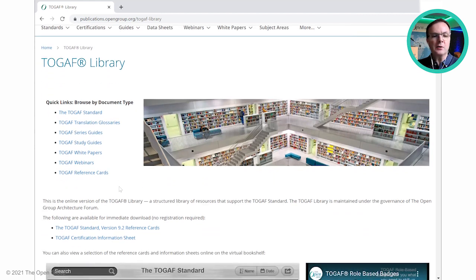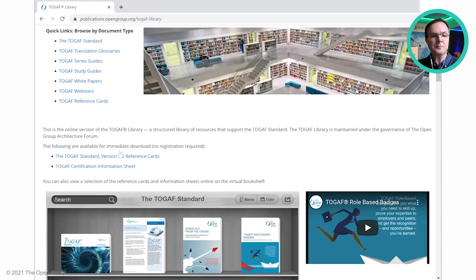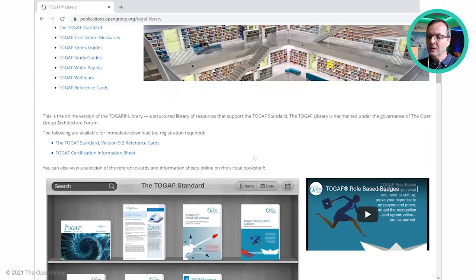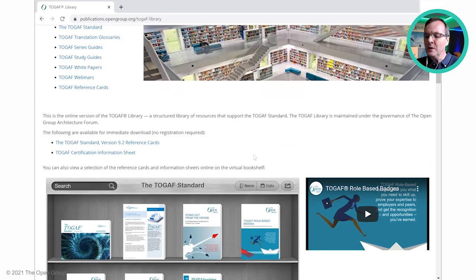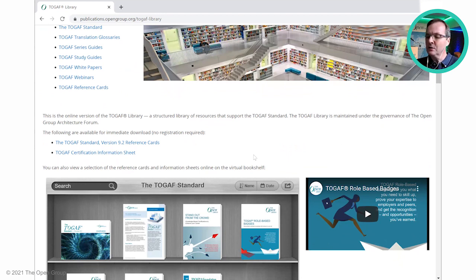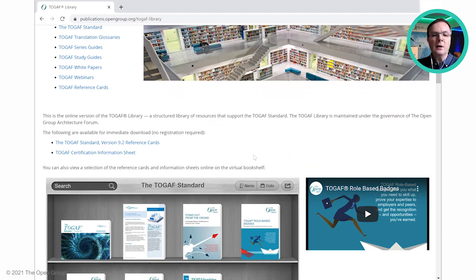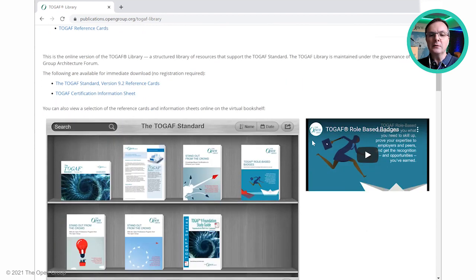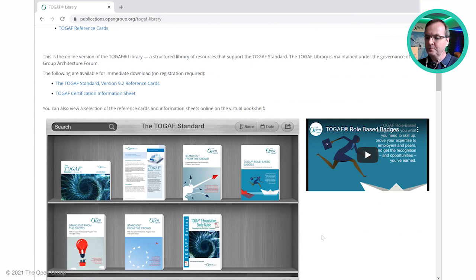We then have a section of resources. These are key pieces of high-level information that are within three clicks of the Open Group's homepage. There are two aspects to this: some downloads and also the virtual bookshelf. Let's look at the virtual bookshelf for TOGAF and show you how that works.